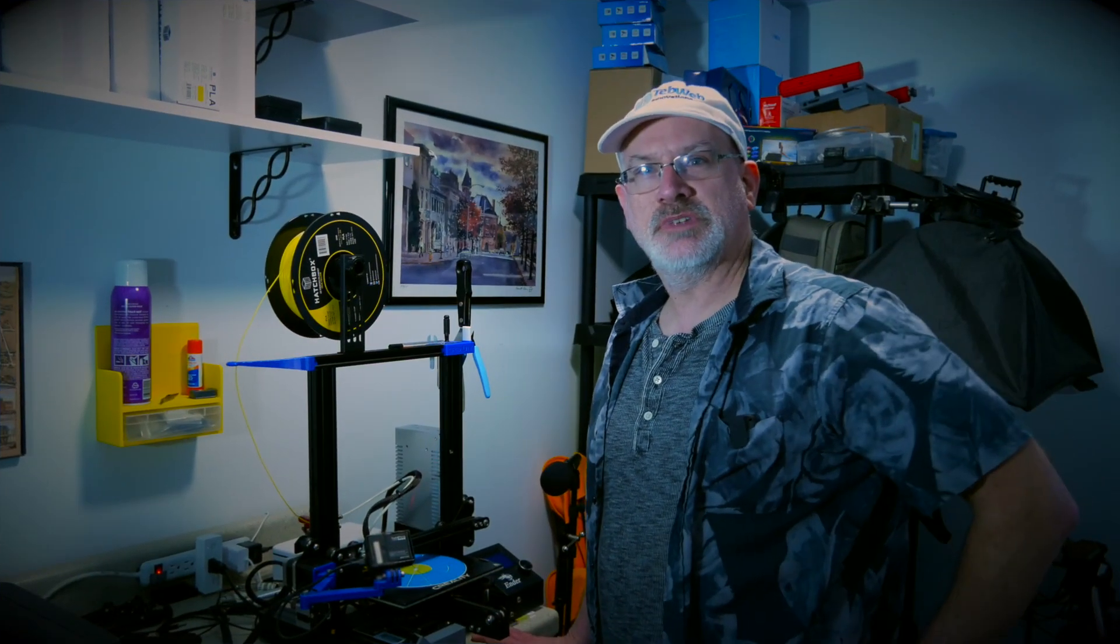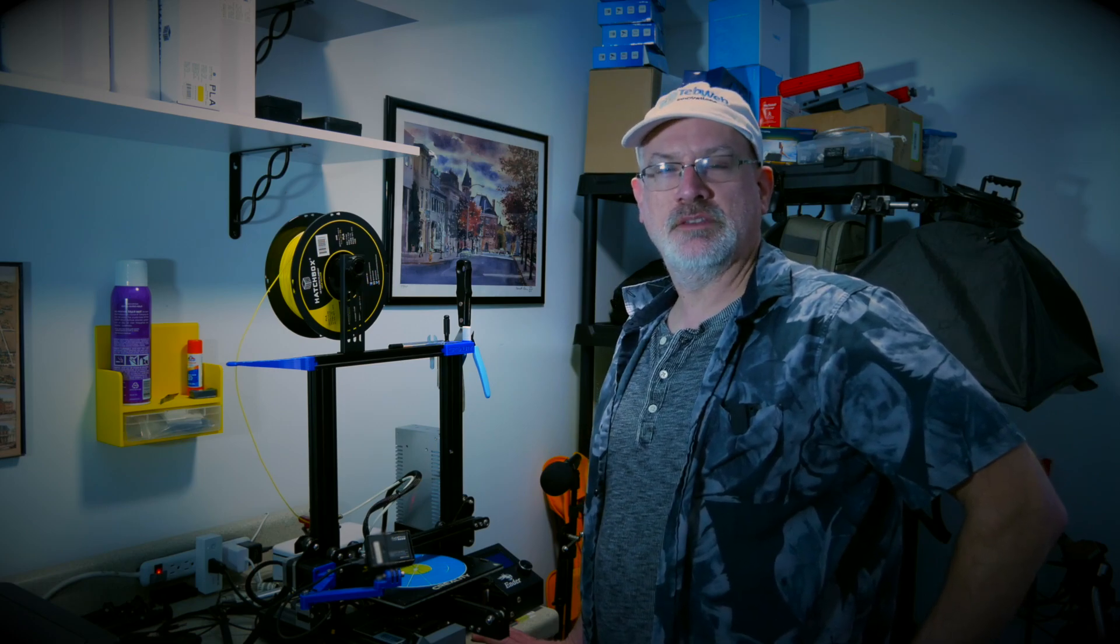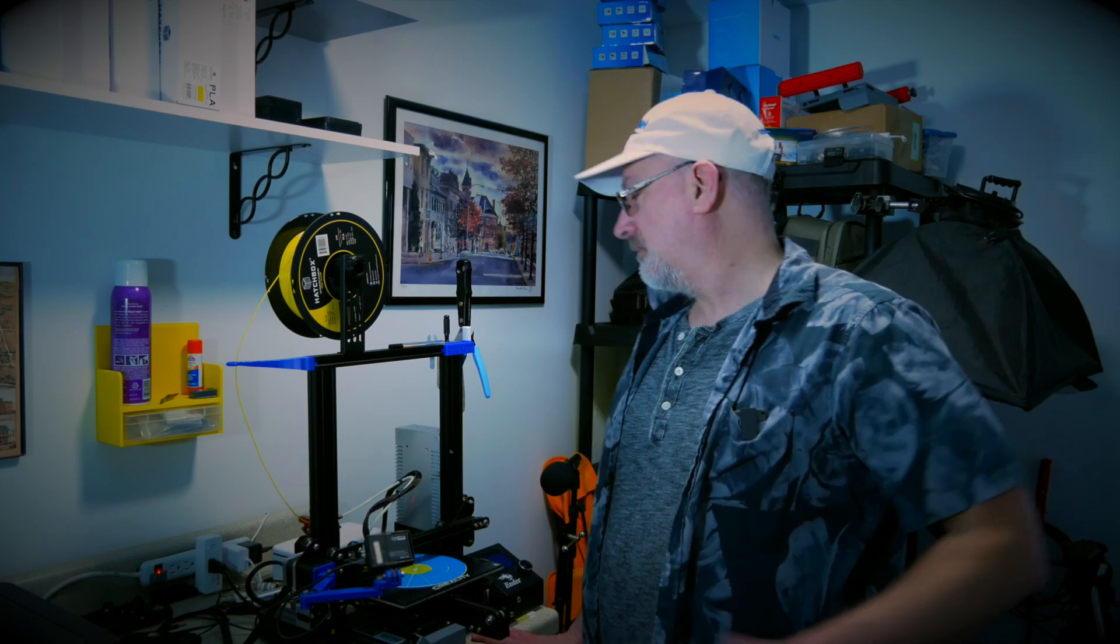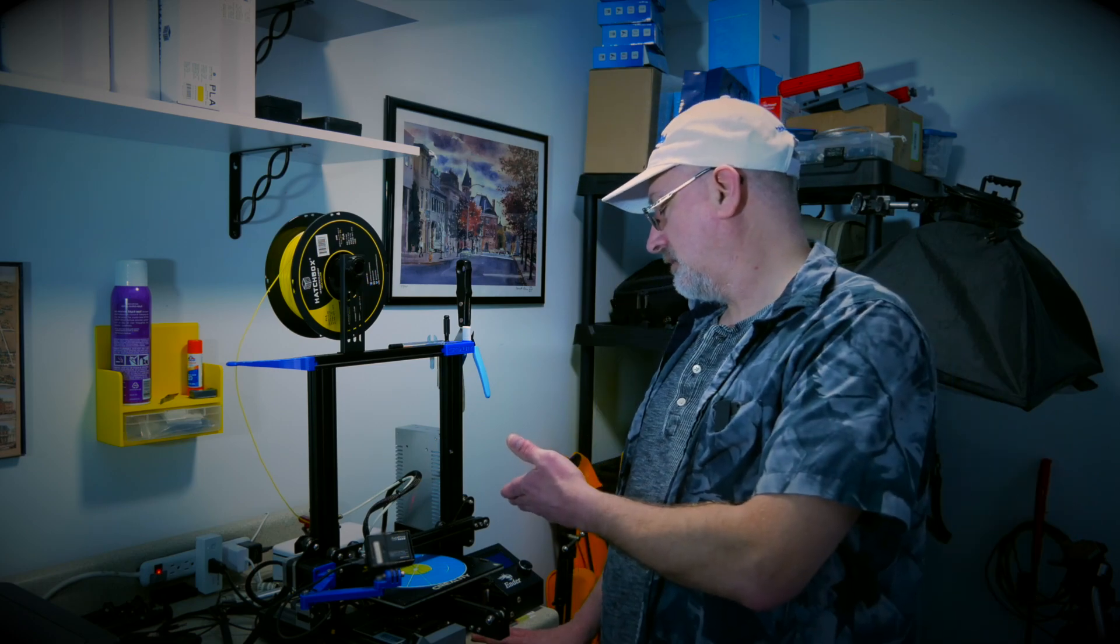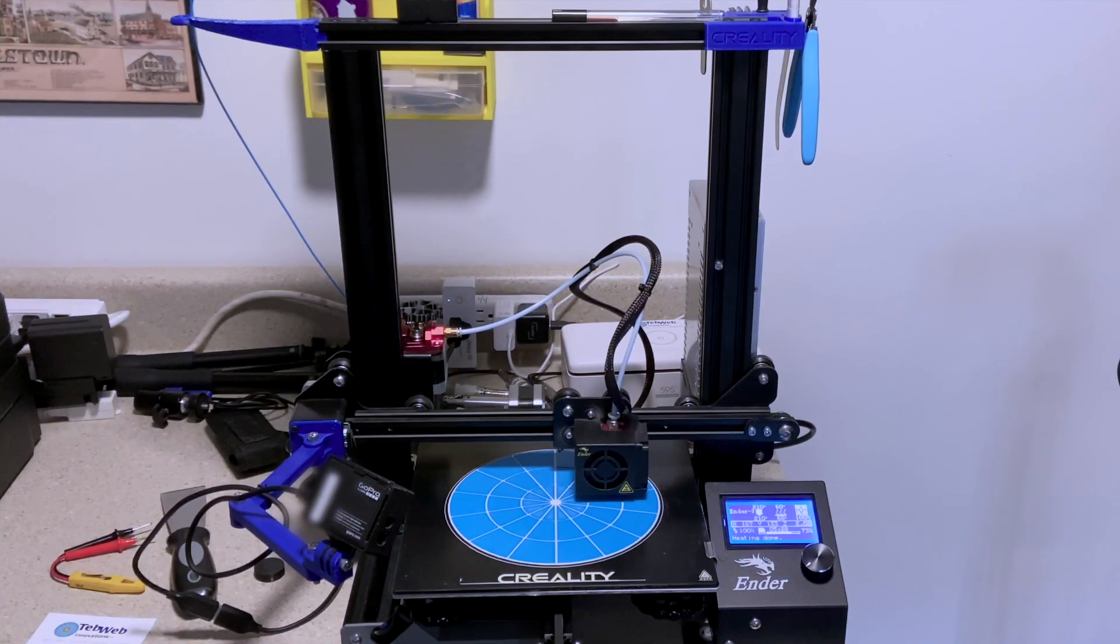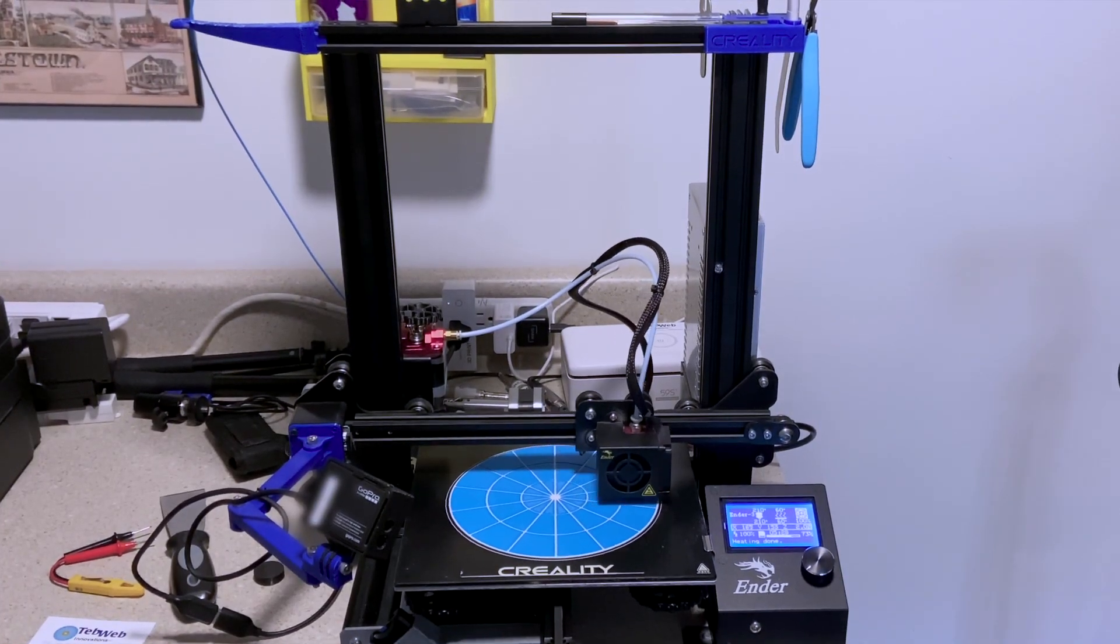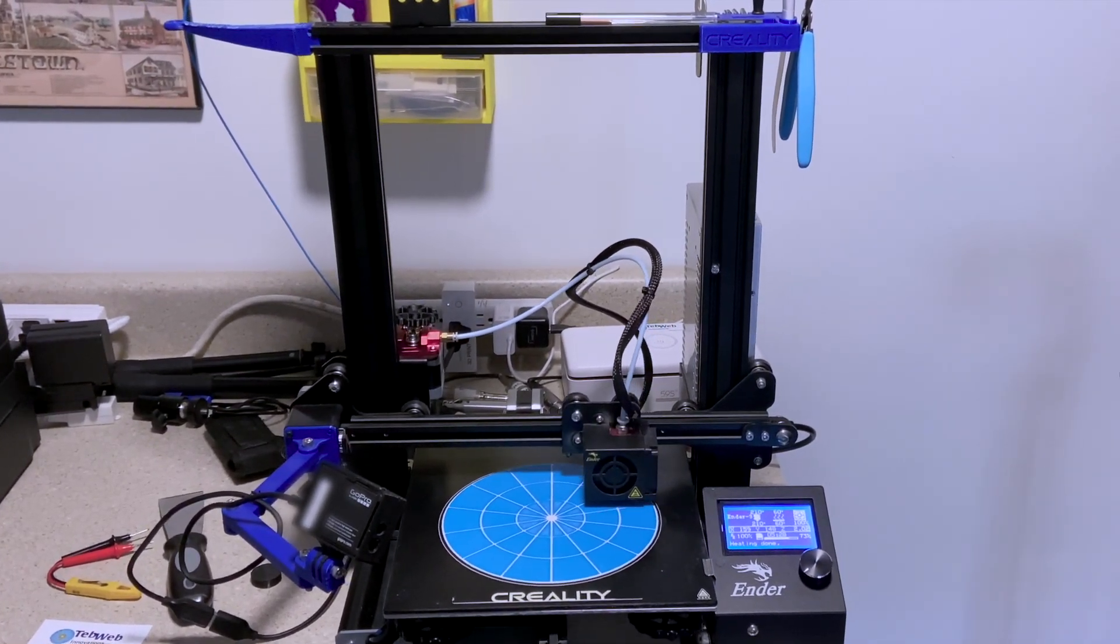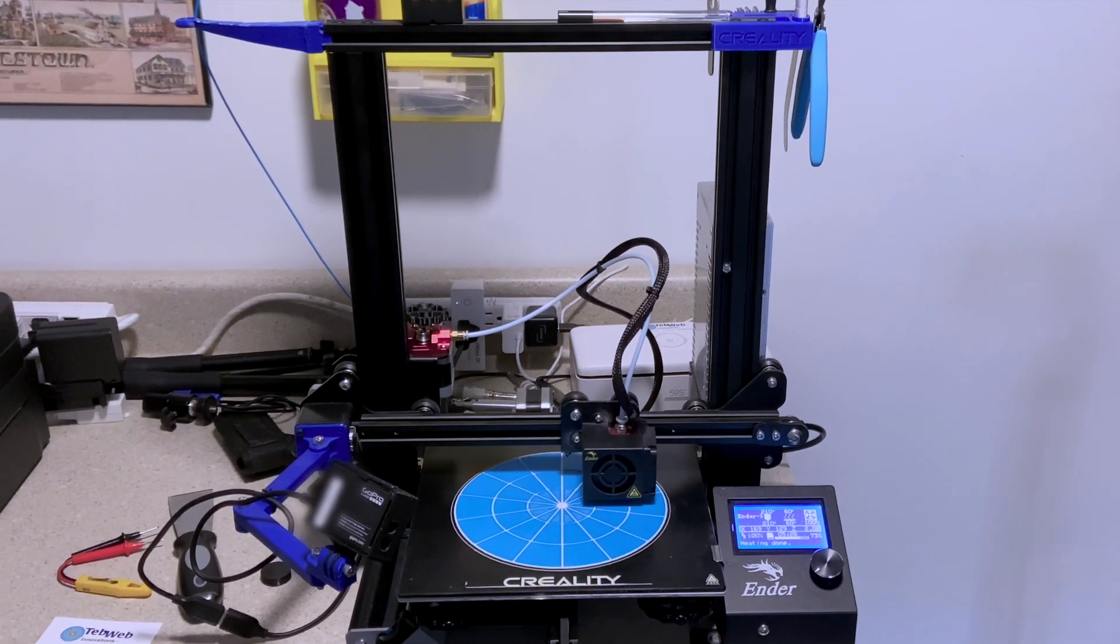Hello folks, Tom Brunt from TebWeb Innovations, Doylestown, PA, north of Philadelphia. I'm here with one of my printers, a Creality Ender 3. These are extremely popular printers.